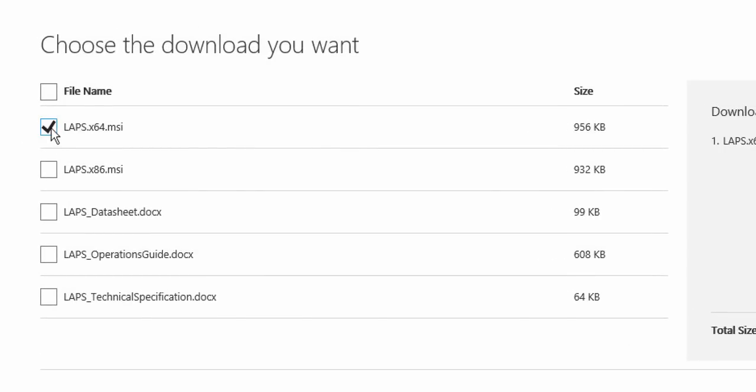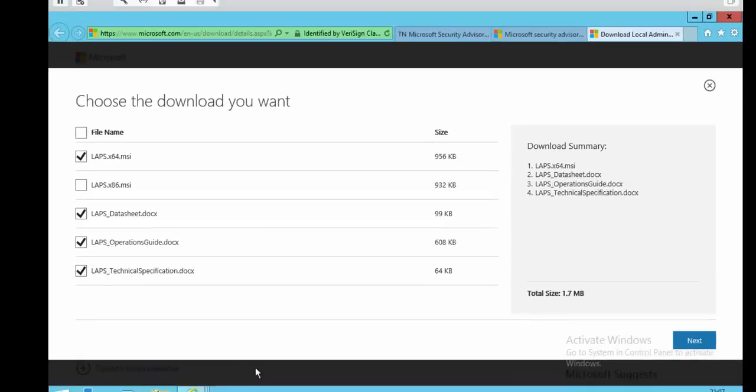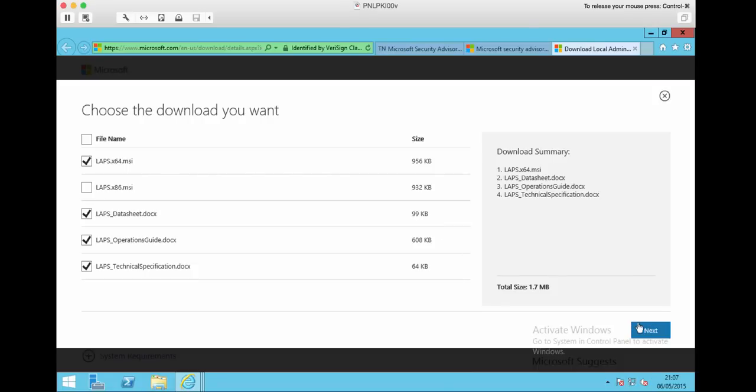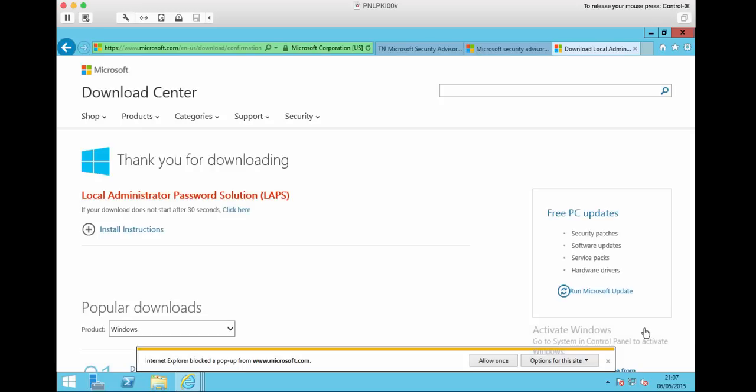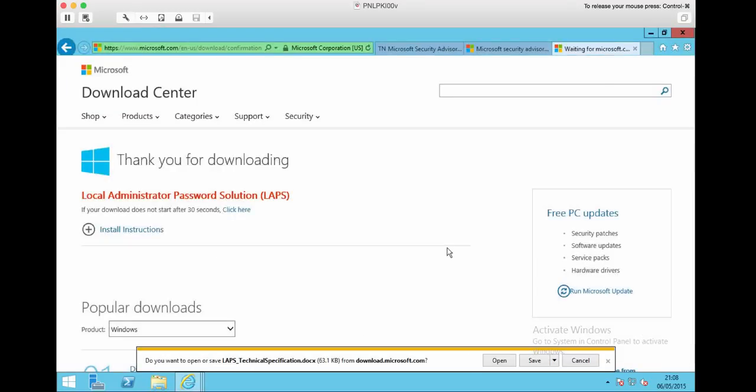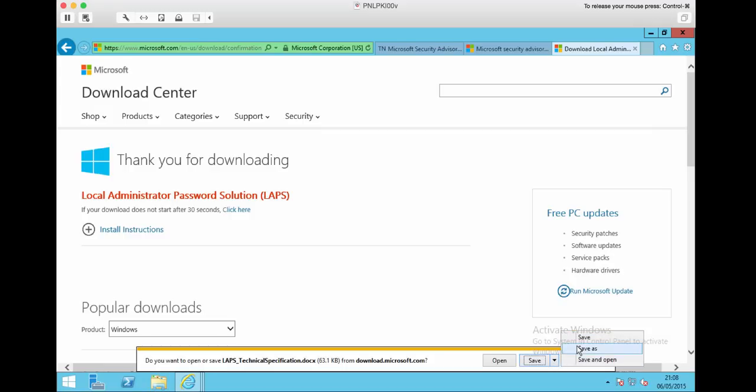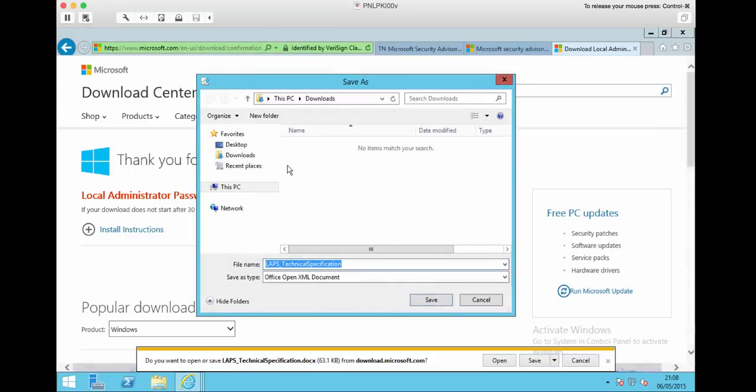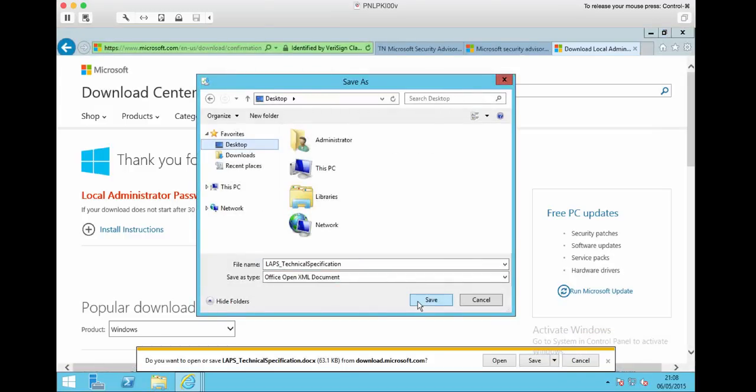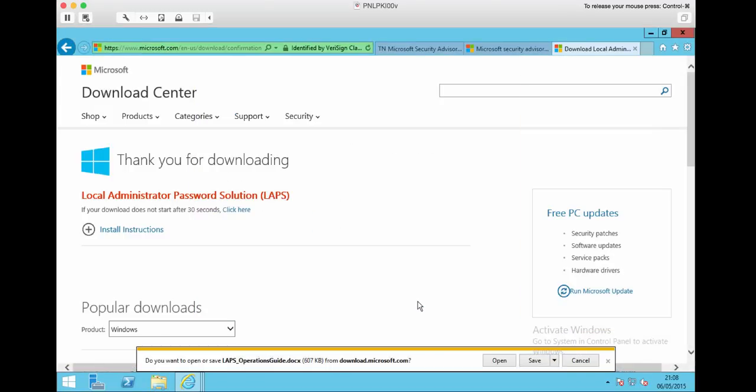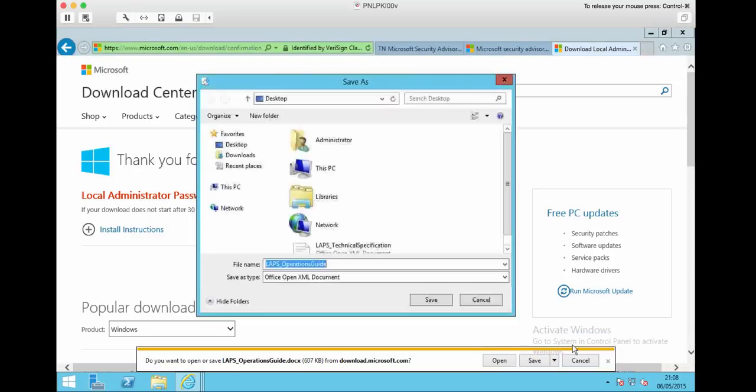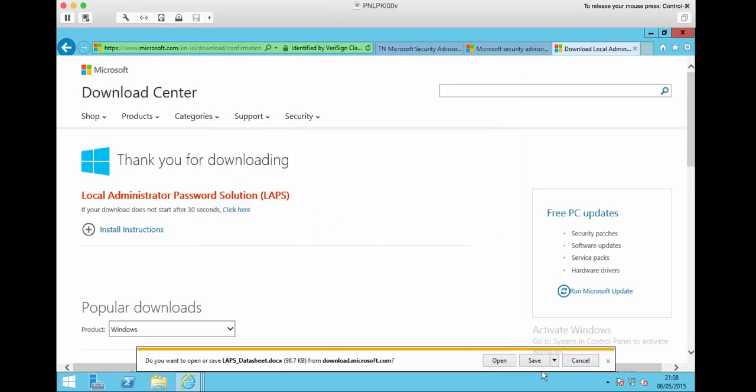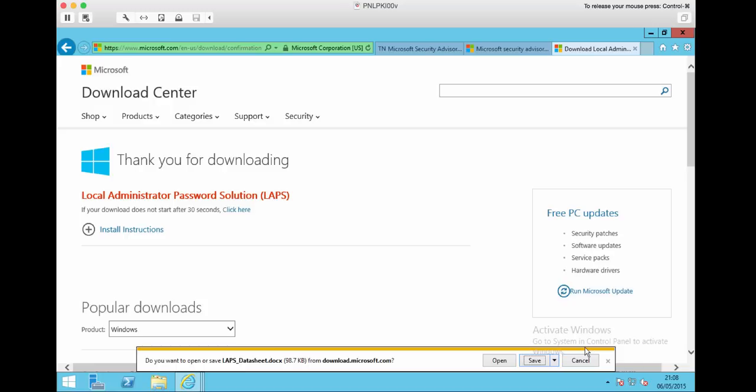One thing to know is the documentation is also downloadable in here separately. Next, okay, allow the download. This is why I love Internet Explorer - I've now got to click Save As for each thing I want to download and tell it exactly where I want to put it. I love IE, okay.